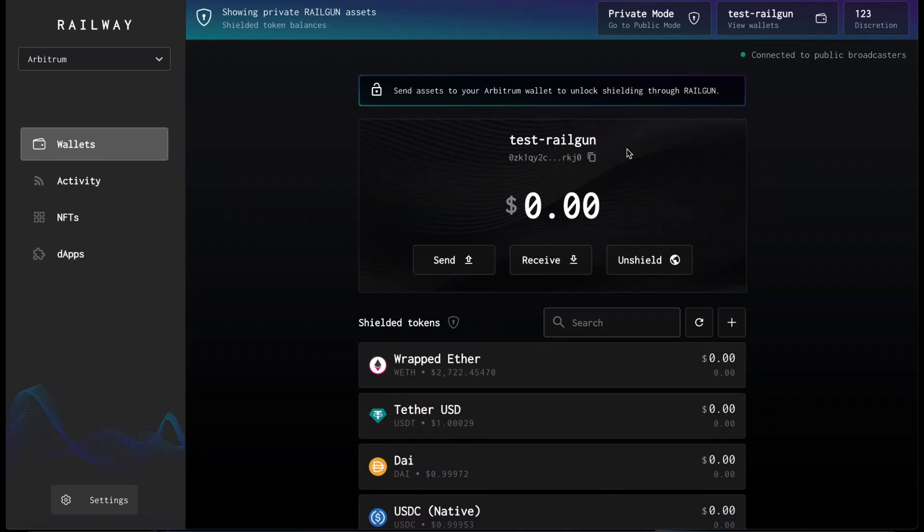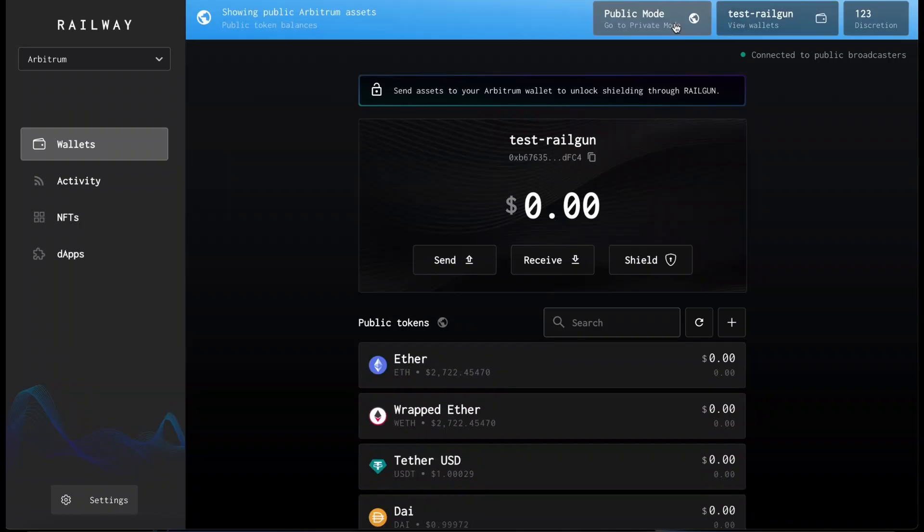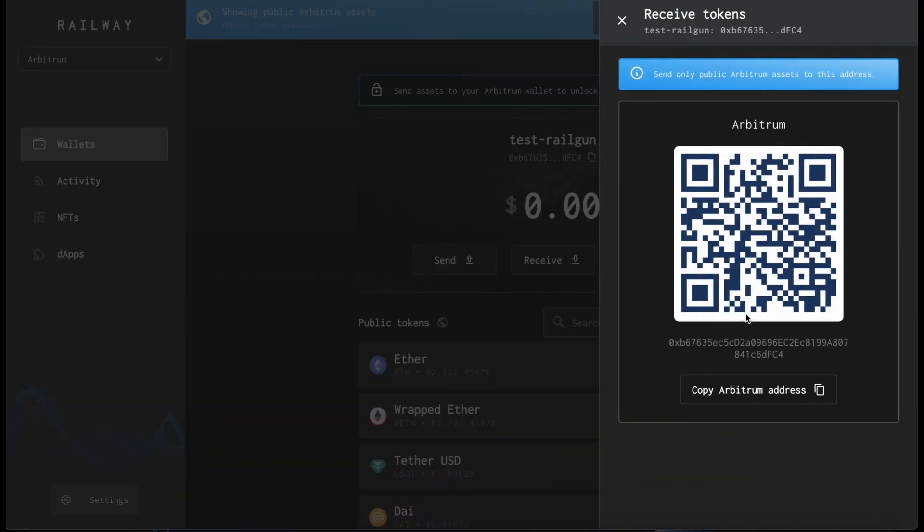So how do you shield tokens? To shield tokens, you first need to deposit tokens in your newly created railway address. To do so, first make sure you're in public mode, and then press receive and copy your Arbitrum address in this case.